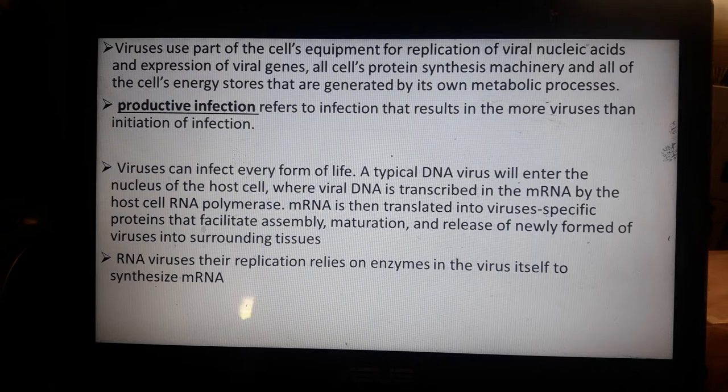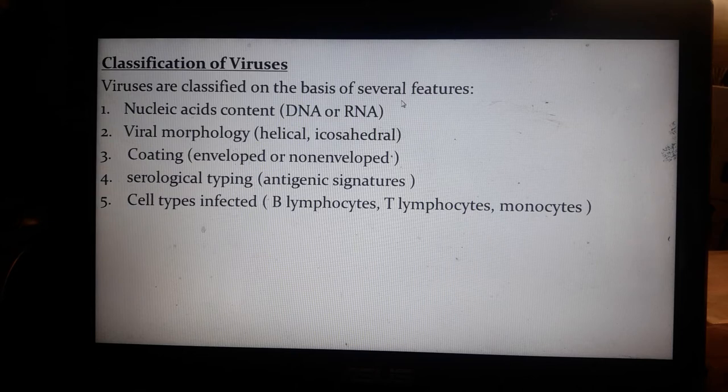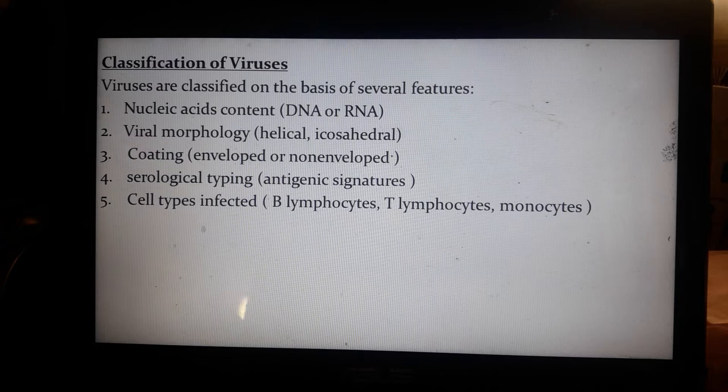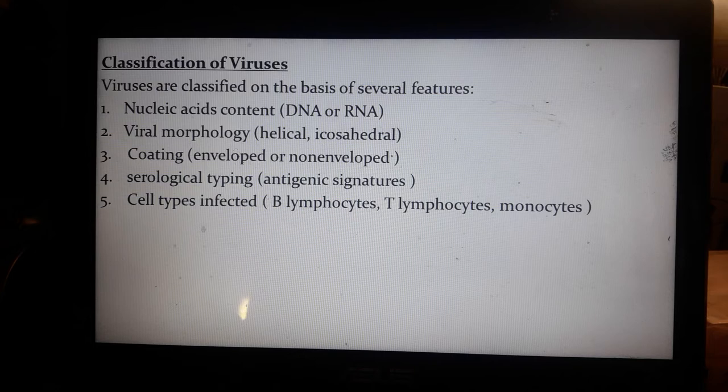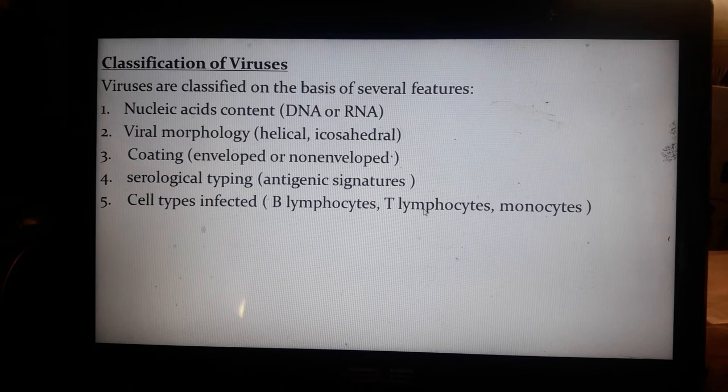Viruses are classified on the basis of several features: nucleic acid content (DNA or RNA), viral morphology (helical or icosahedral — helical includes the double helix structure; icosahedral is roughly triangular), coating (enveloped or non-enveloped — the envelope protects the genetic material), and antigenic serological typing.